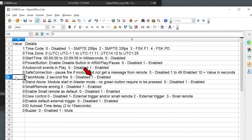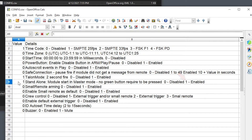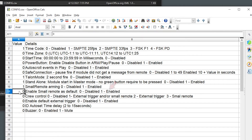We are going to set this to Talon mode so it fires with a two second duration. Standalone mode we're going to set to a value of 1, which will allow the module to start up in master mode without the need of holding down the green forward button during power up. We want to be able to arm the system with the small remote, and we're also going to enable the small remote.